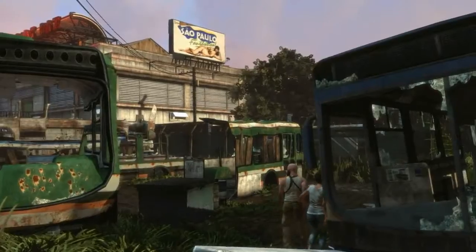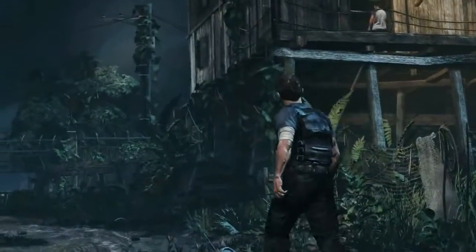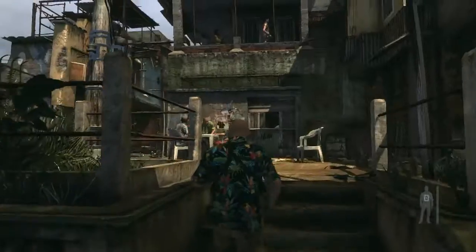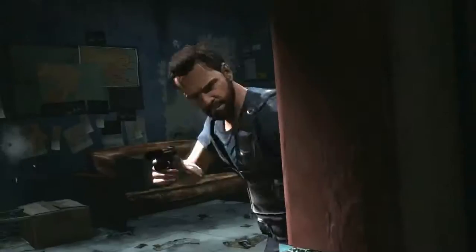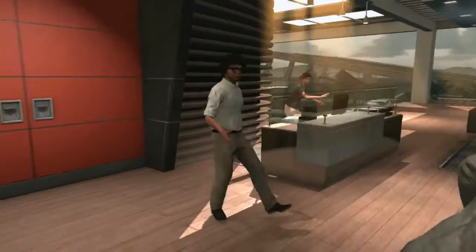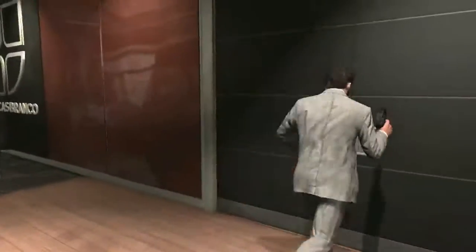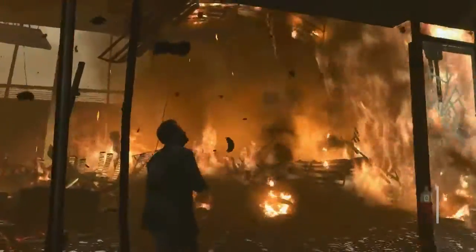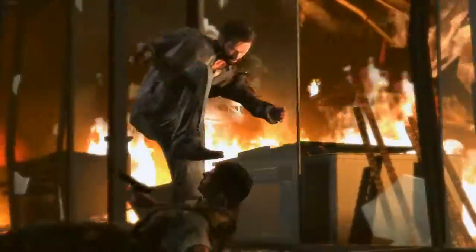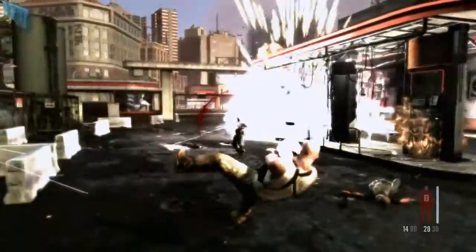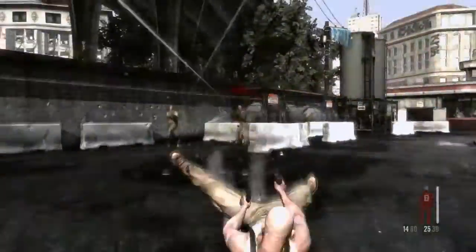Each environment in Max Payne 3 is highly detailed and based on real-world research, while being interactive. During gunplay, a wide array of individual elements within the environment shatter, break apart, burn, or explode, adding to the sense of chaos.